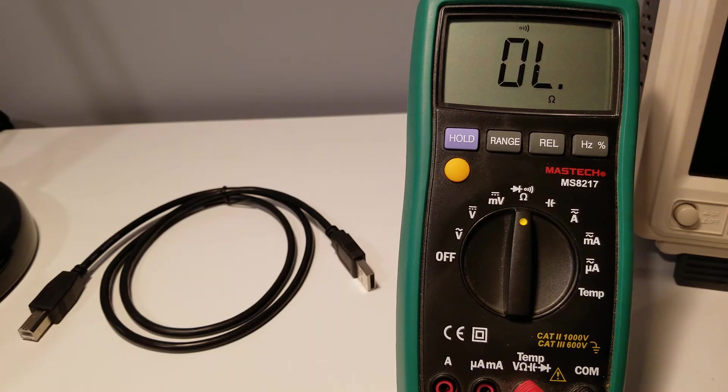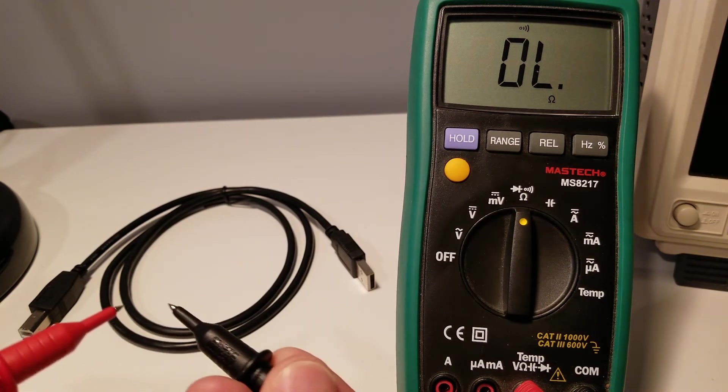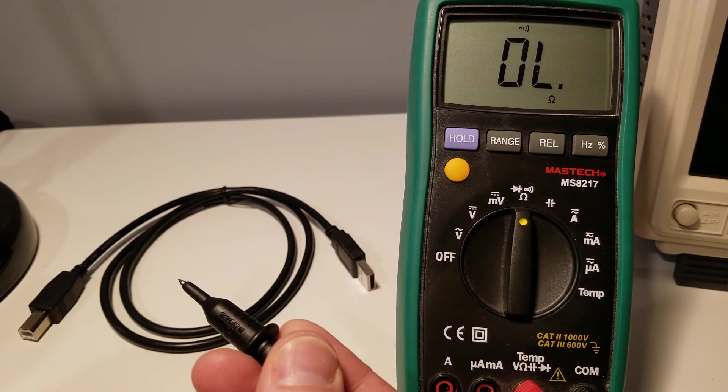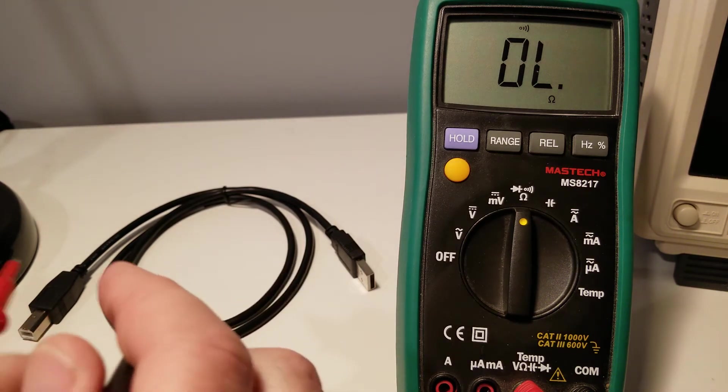which indicates that if you touch the two probes together, they beep, confirming that they're electrically connected.